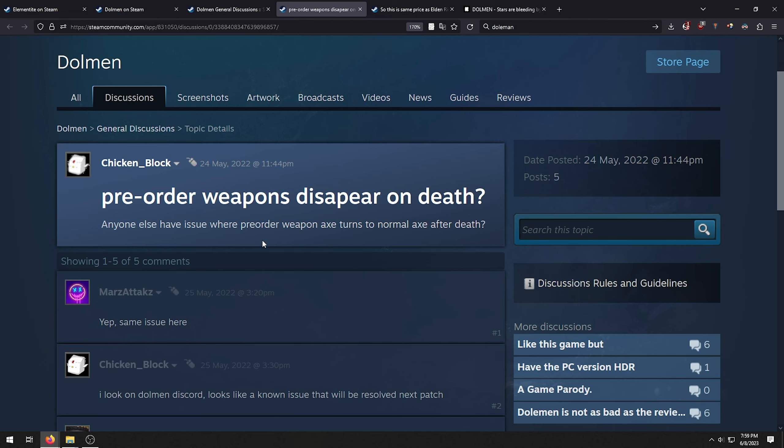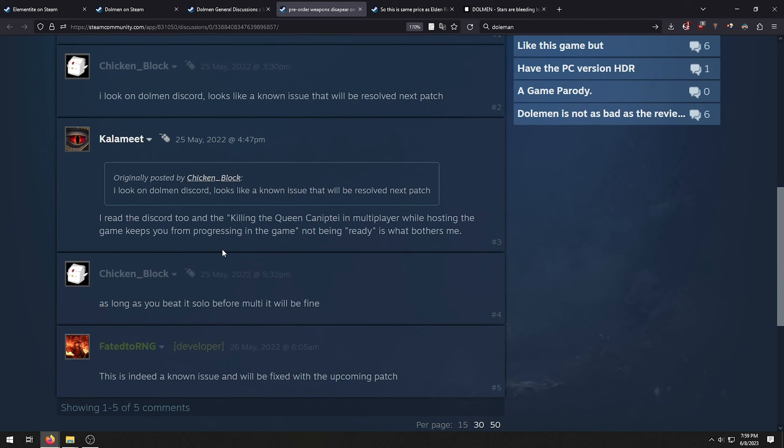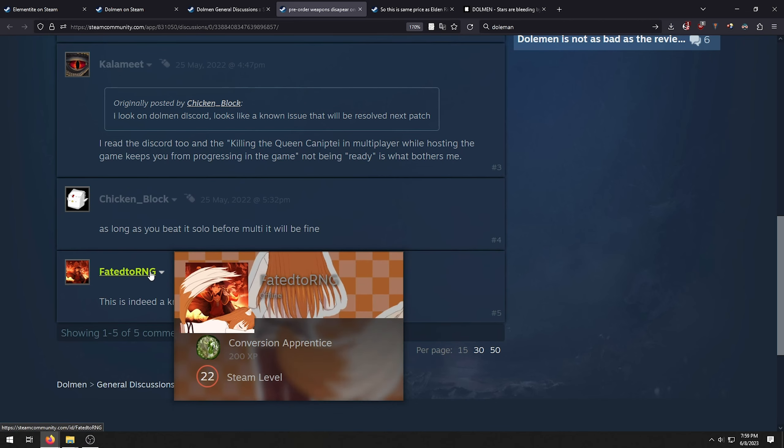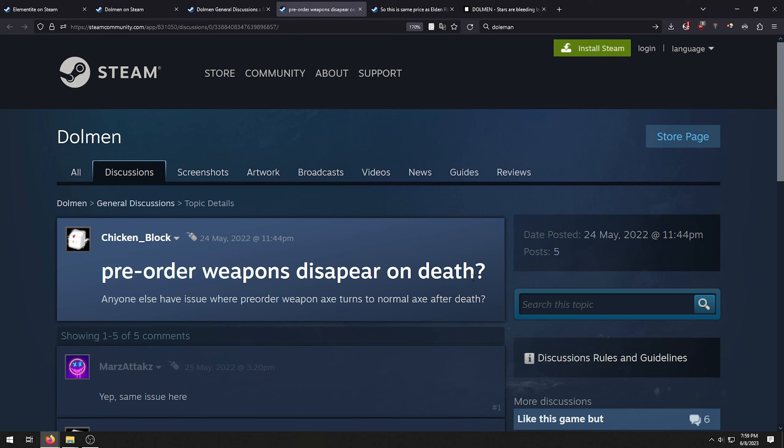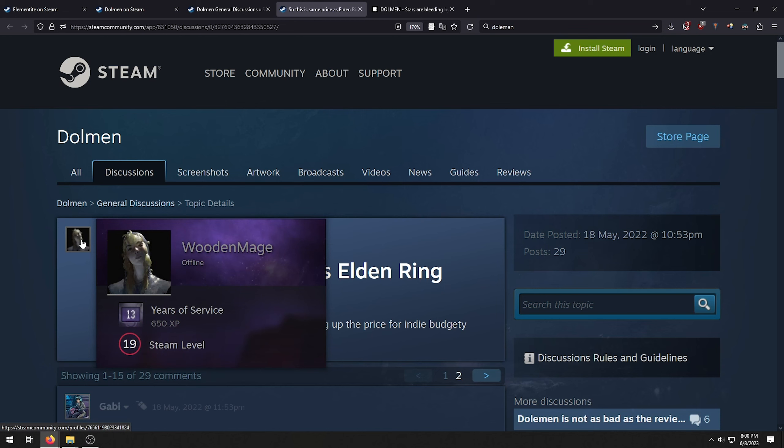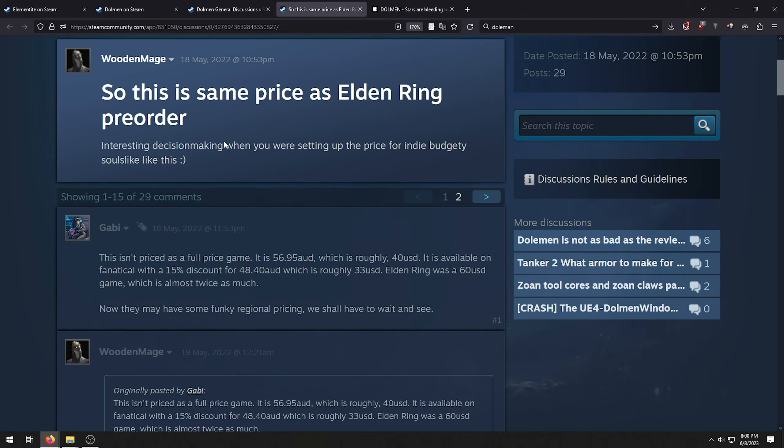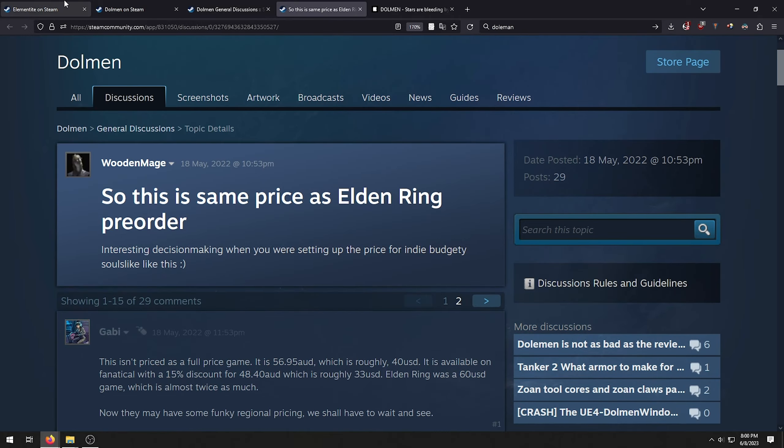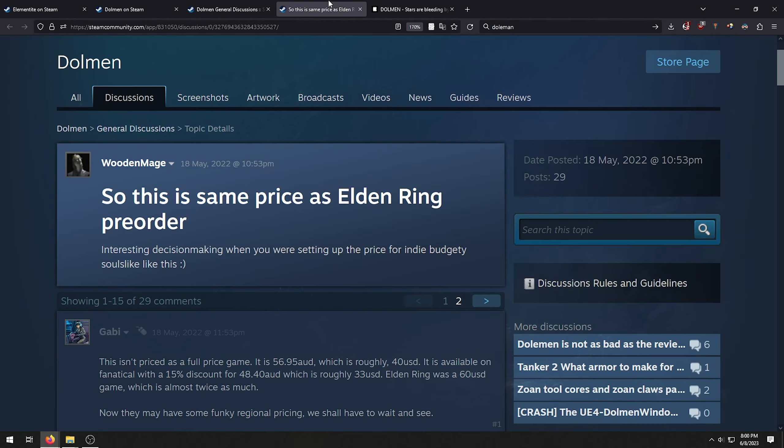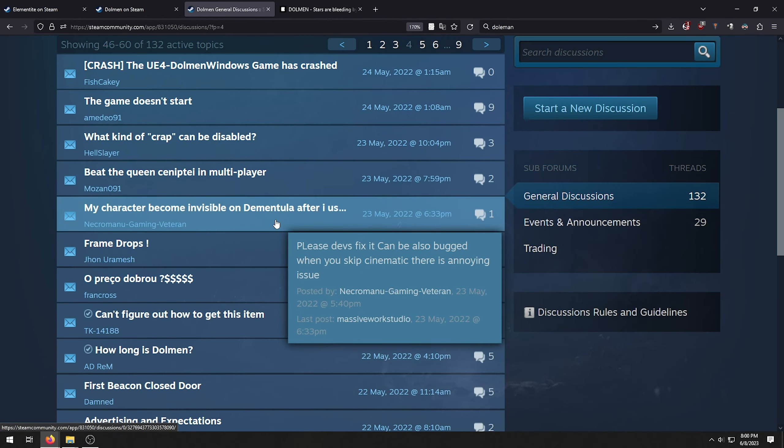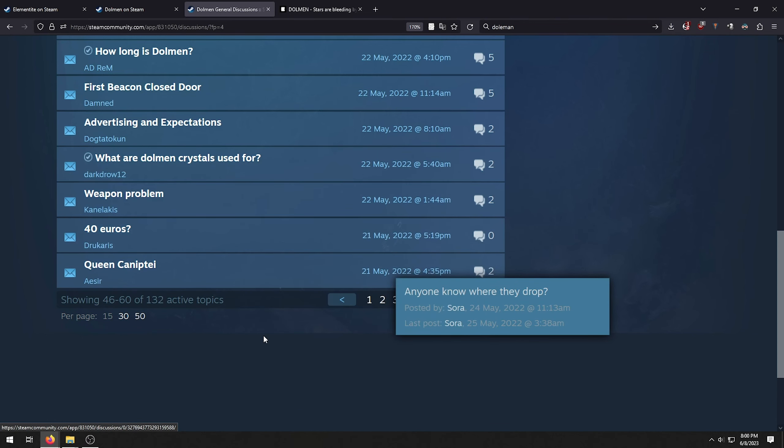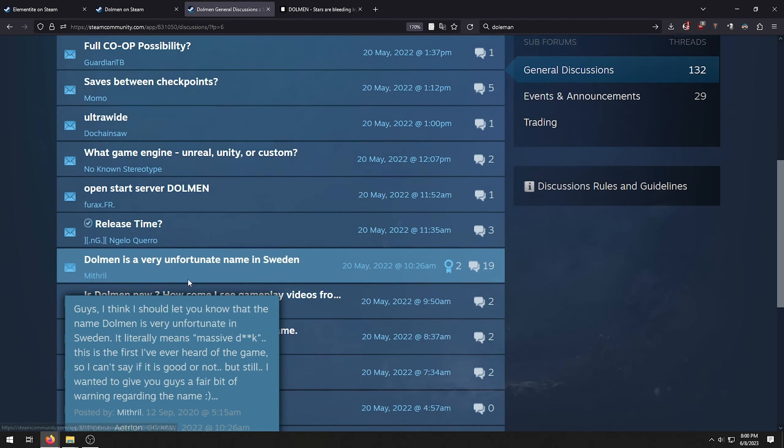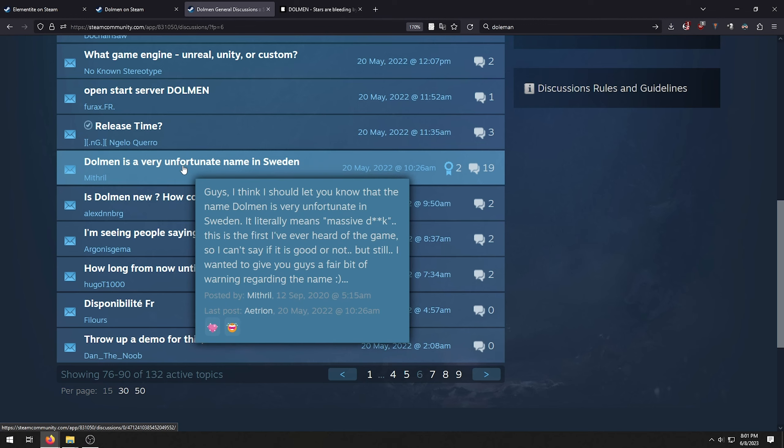This game disappointed me a lot and I'm a big fan of Souls-like. Okay, so am I. This is life, man. 90% of Souls-like games are trash. Pre-order weapons disappear on deaths. Anyone else has the issue where pre-order weapon acts turns to normal acts after deaths. Amazing. Apparently you can lose your pre-order weapons after deaths. They change the skin. Even fans of this game are getting fucked over if they play it. This is the same price as Elden Ring pre-order.